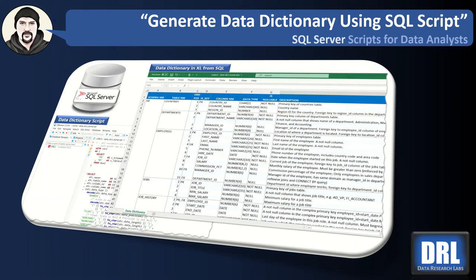Hello and welcome to Data Research Labs. For this tutorial, we're going to discuss how to generate a data dictionary from an existing schema using a SQL script in SQL Server.